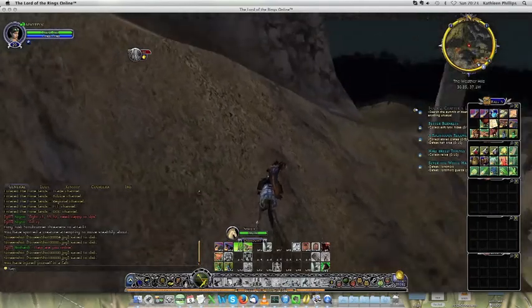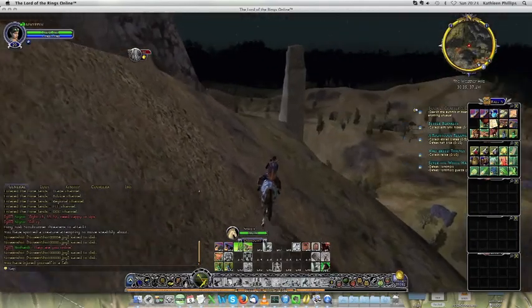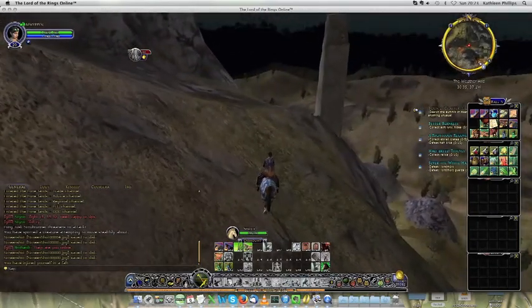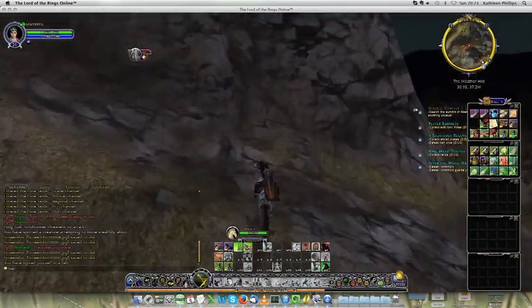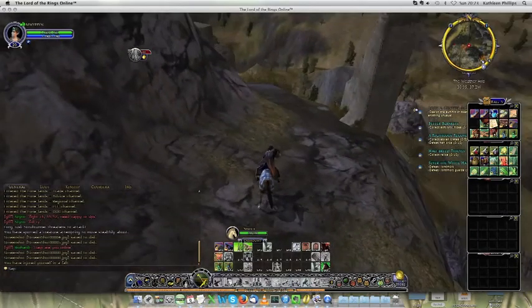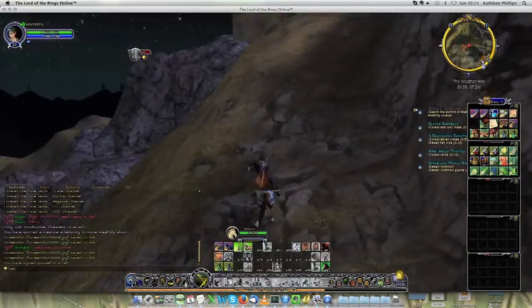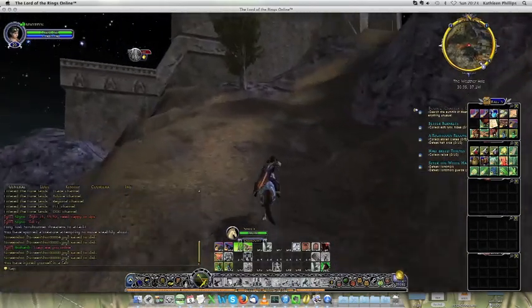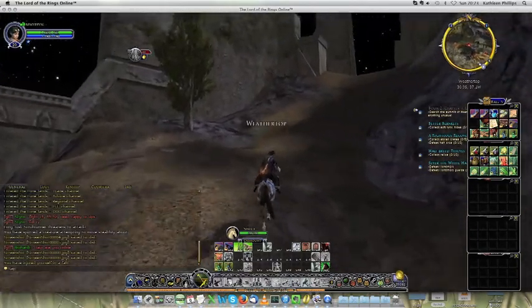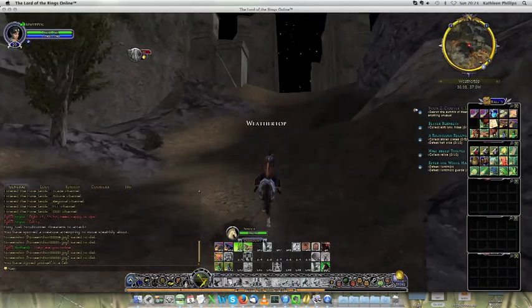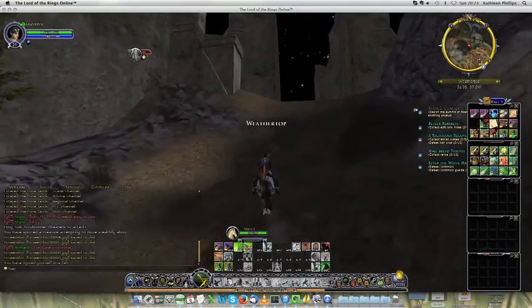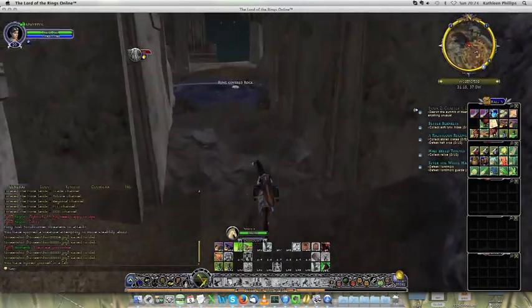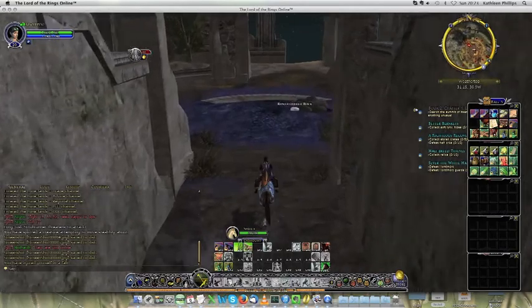The problem with having to make the actual journey to the summit yourself is that sometimes you can get a bit stuck finding the actual path, as you can see here. But all is good — I'm back on the path and back on the way up. And here we are at the top of Weathertop.